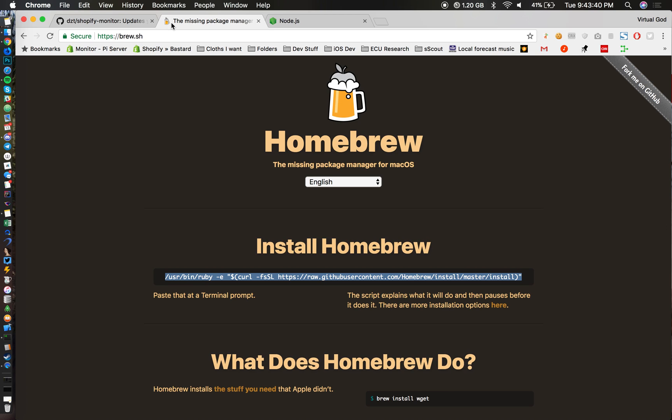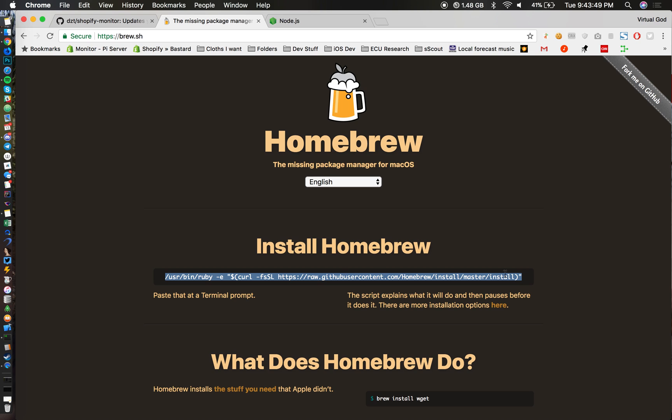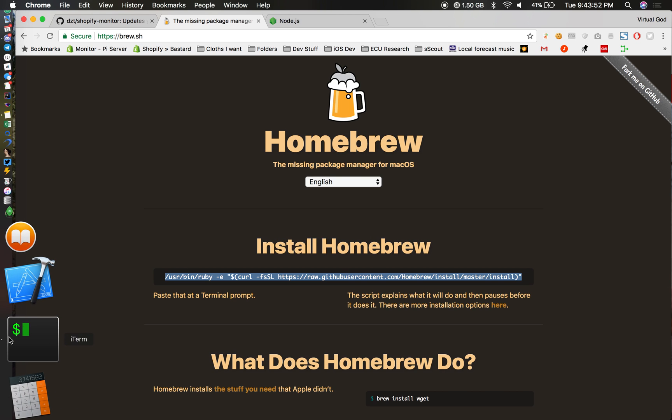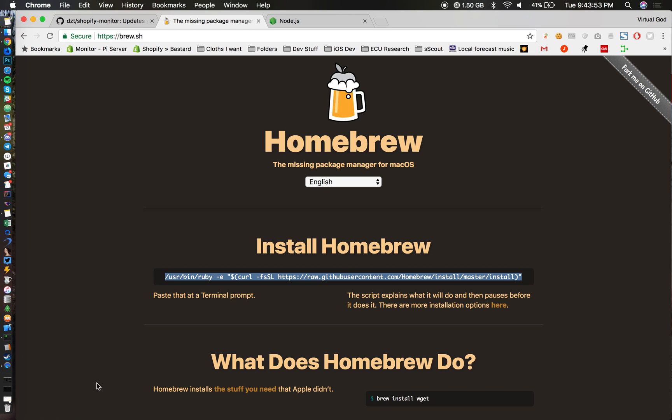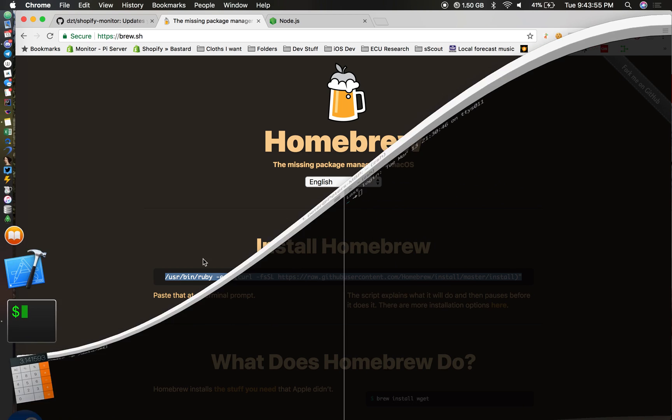To install Brew, just go to brew.sh. To install it, you simply go into your terminal and copy this text over here. I use iTerm2.